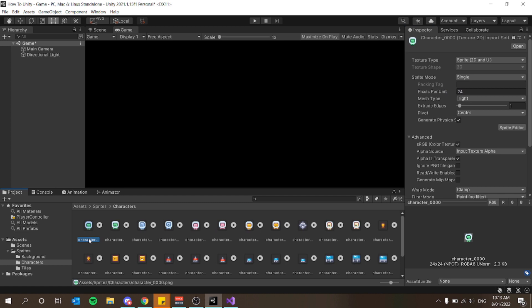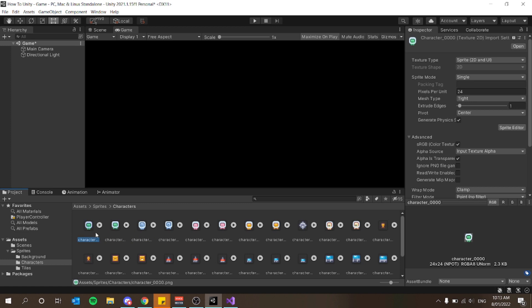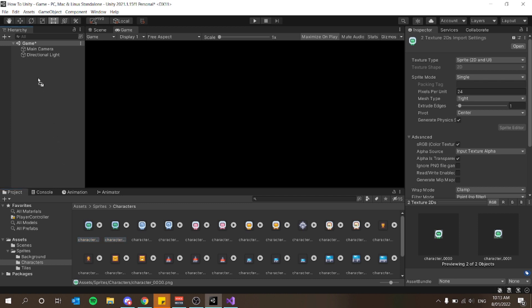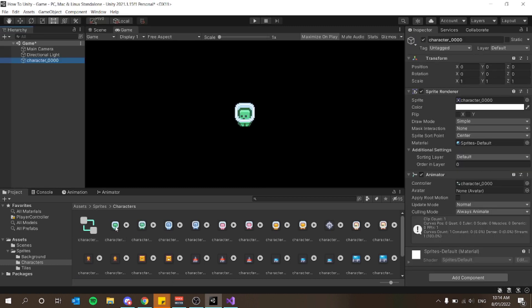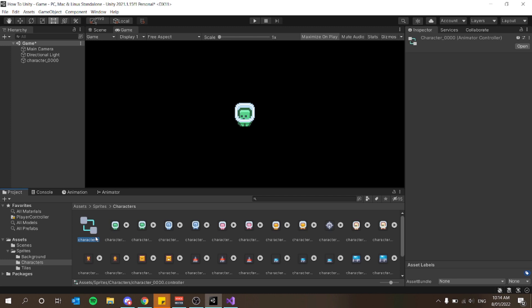To create the animation, I'm going to start with the walking animation. I've got two frames here as separate sprites. I want to select my first frame, hit Ctrl and select my next frame, then drag from the first frame to my game hierarchy. That will pop up a window asking me to create a .anim file — I'm going to call this Player Walk and press Enter to save it.